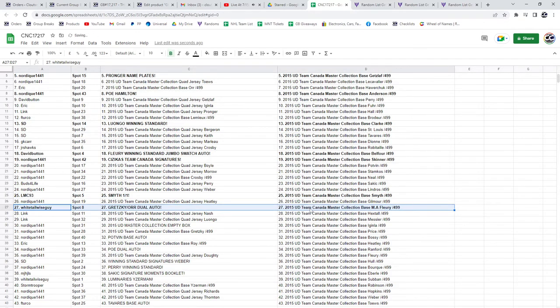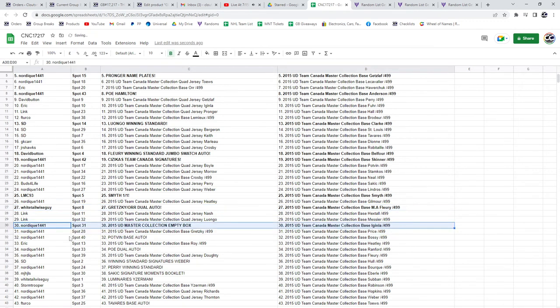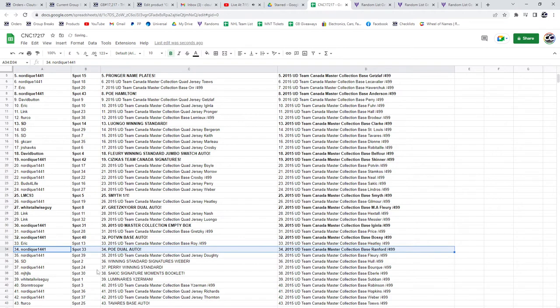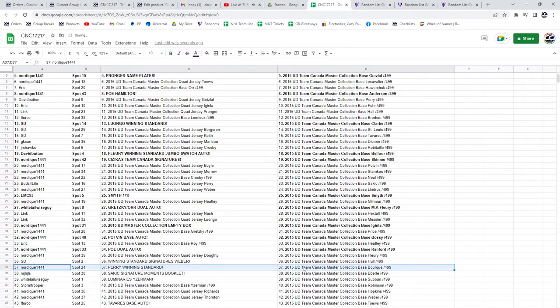Alright, double auto, congrats. Nordique has got the empty box and the Pop Van base auto and the POE dual auto and the Perry winning standard signatures.